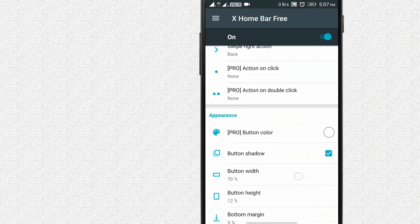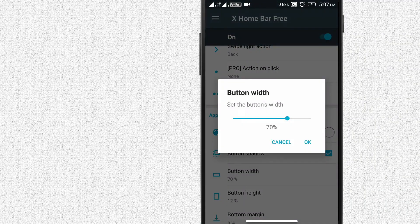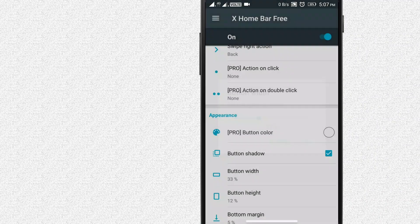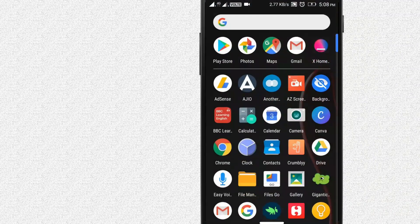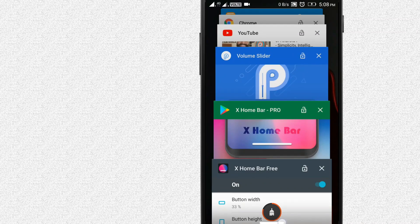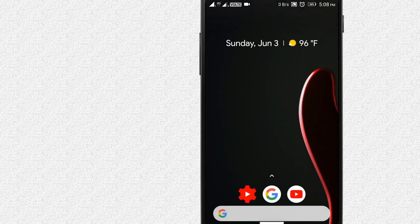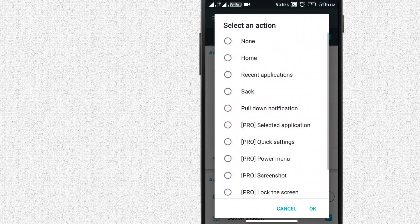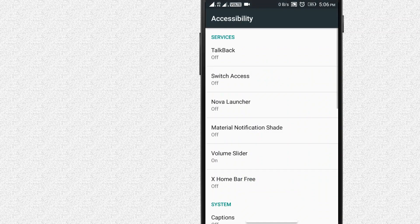You can change the height and width, and change the options. If you want to use the bar, you can use the left. If you want to use the recent app, you can open the recent app. If you want to use the right, you can use the home screen. If you want to use the customization, you can use the navigation gestures.